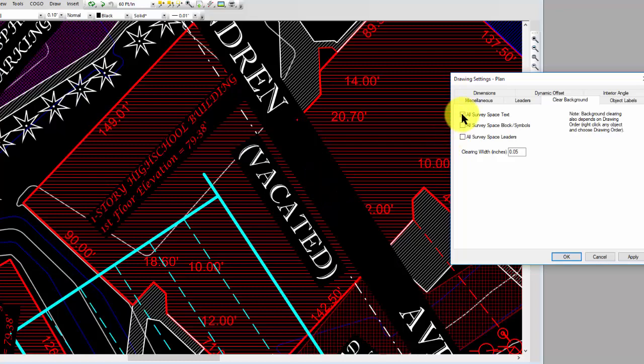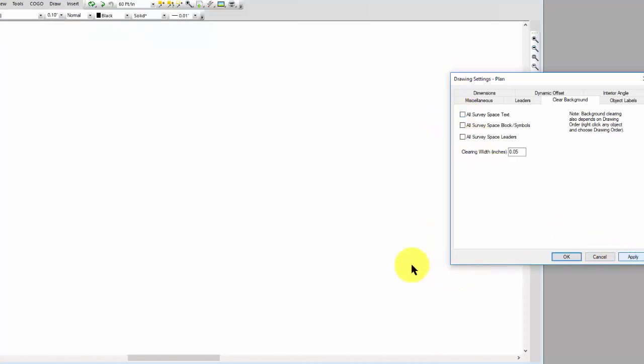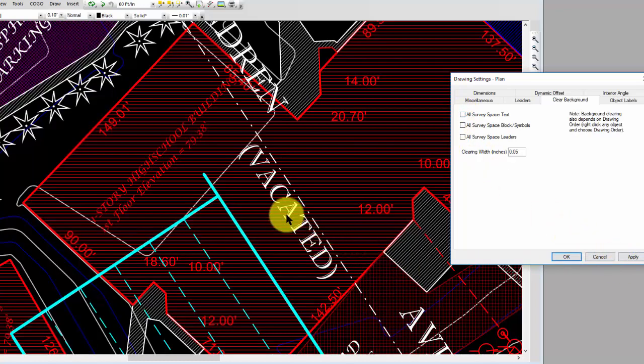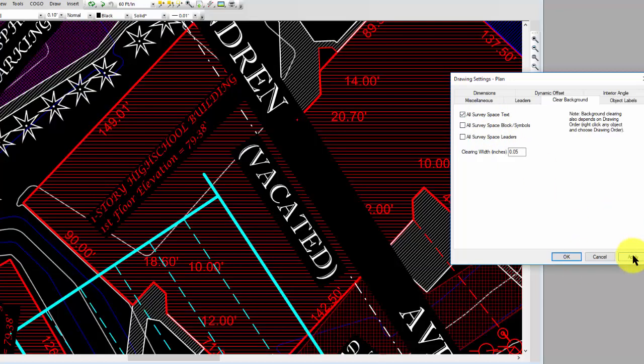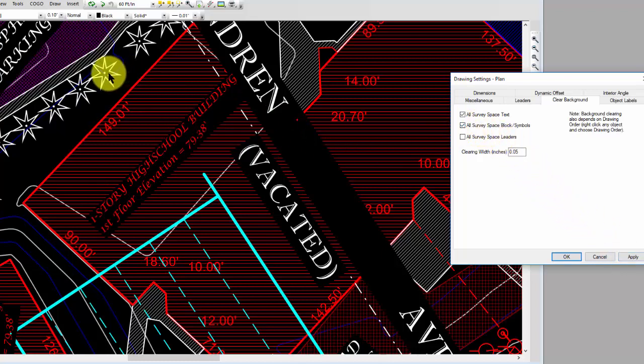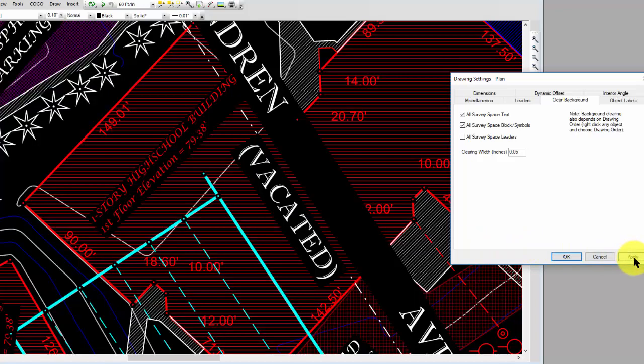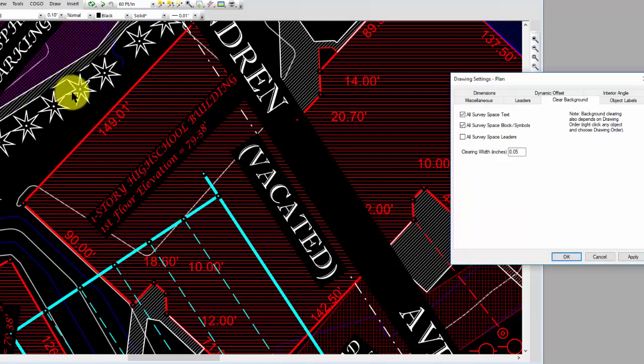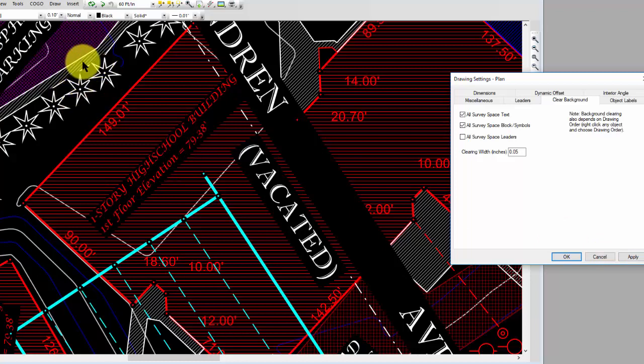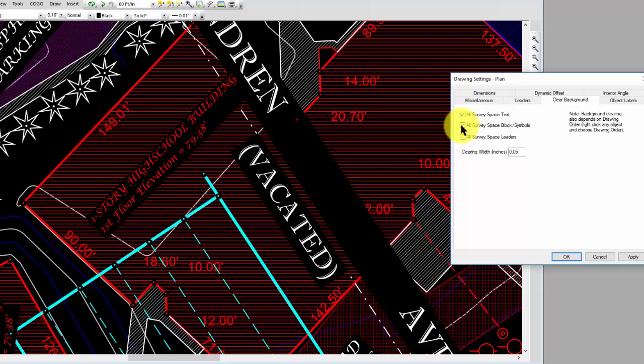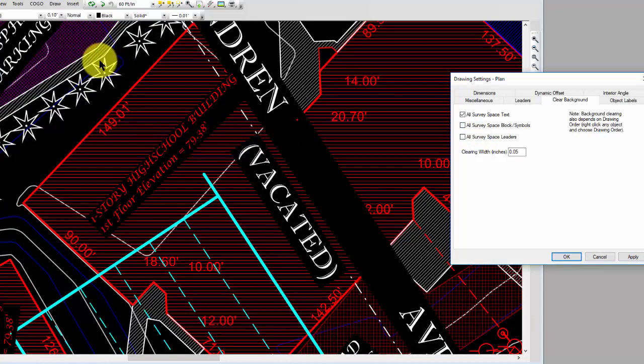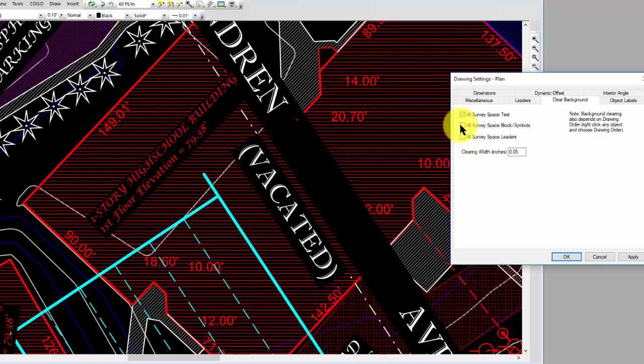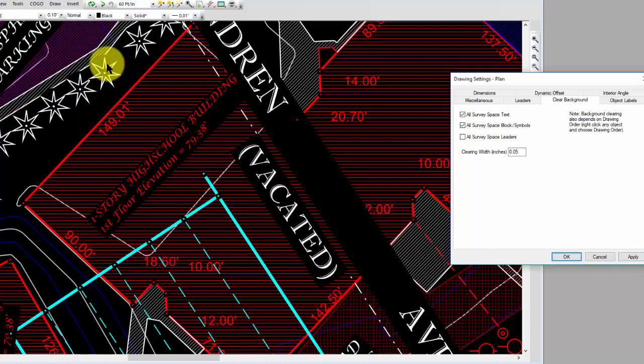If I turn that off I don't have clearing. If I turn it on I do. Same way for these blocks and symbols. I've got these little tree shaped things up here. If I apply that I now have cleared the background around those and you can see it's just etching out a little bit on this right of way. If I turn that off you can see all of that underneath, and if I clear those backgrounds I've got a little bit etched out here.